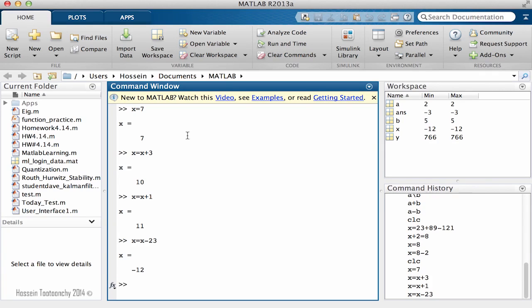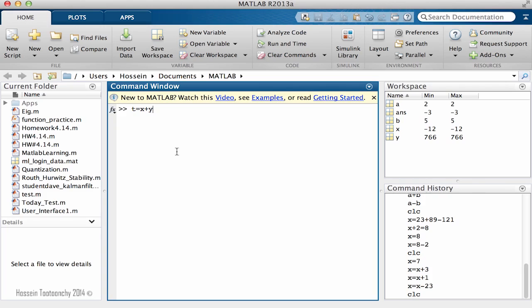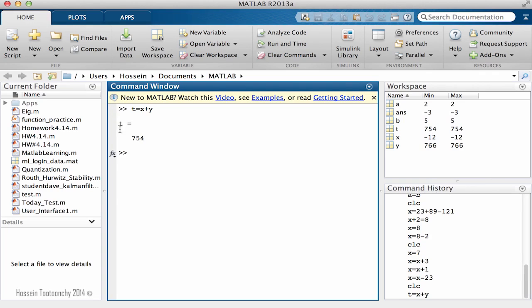One more thing: is it correct to say t equals x plus y? We have the value for x, which is negative 12, and the value for y, which is 766. Then we defined a new variable called t. If you hit enter, you'll notice it's done without an error. So it's definitely possible to put the value of two variables and define a new variable.